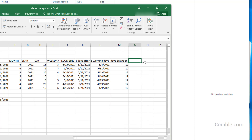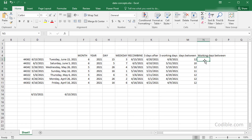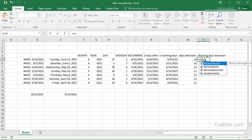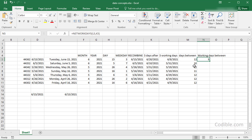If you want the number of working days between two dates rather than just any days, use the NETWORKDAYS formula. Give it the start date and the end date, and it will return the number of working days, excluding weekends. That's how you get net working days between any two dates.